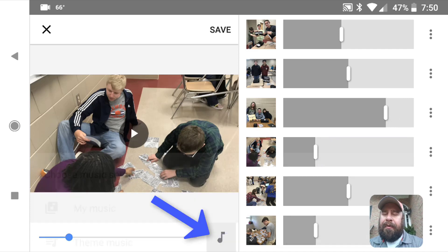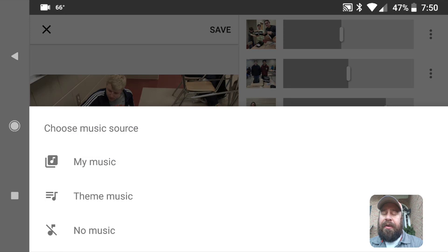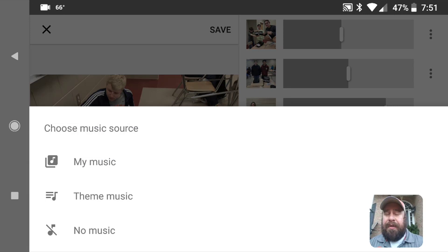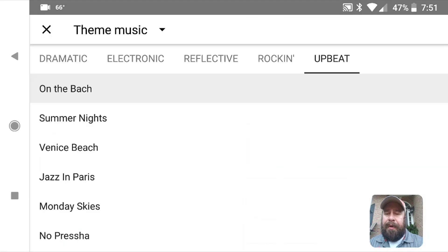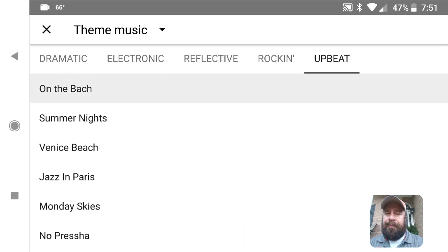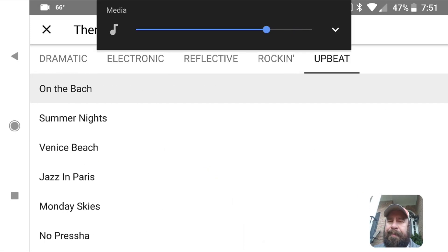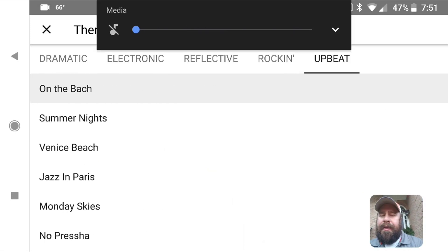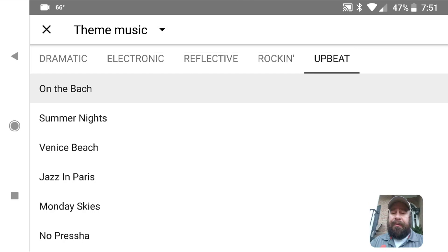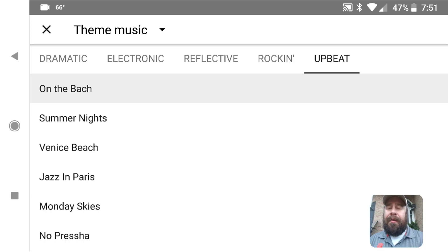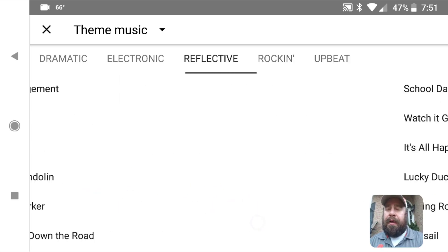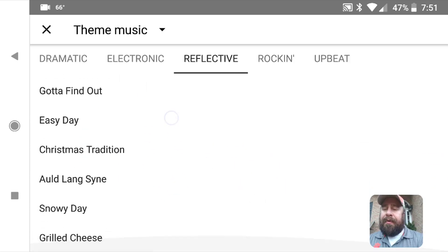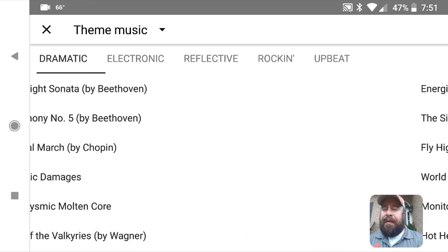I can also click the little music icon down at the bottom. I can use some of my own music — maybe some that my students have made or some classroom favorites. I can use theme music or no music. If you use theme music, this is all royalty-free music, so if you wanted to take this video and put it on YouTube it wouldn't be an issue at all. This is all royalty-free music that Google has available for you — there are lots of different ones and lots of different sounds.